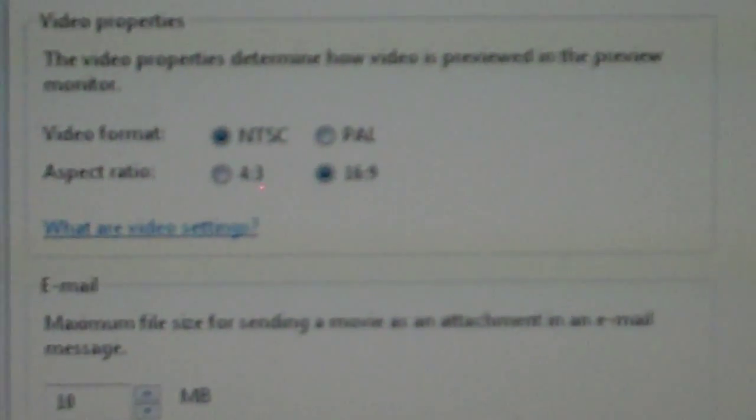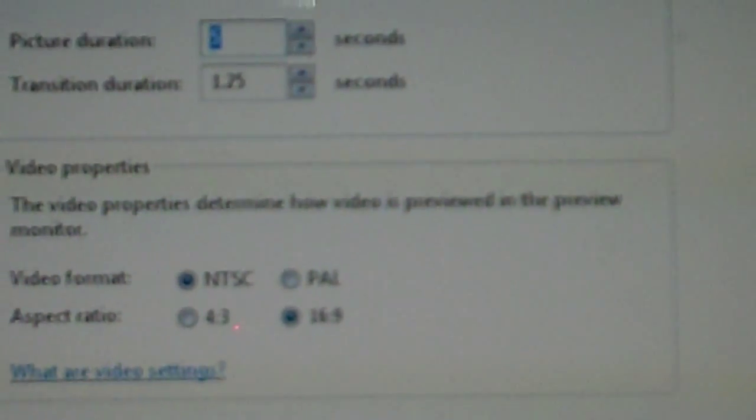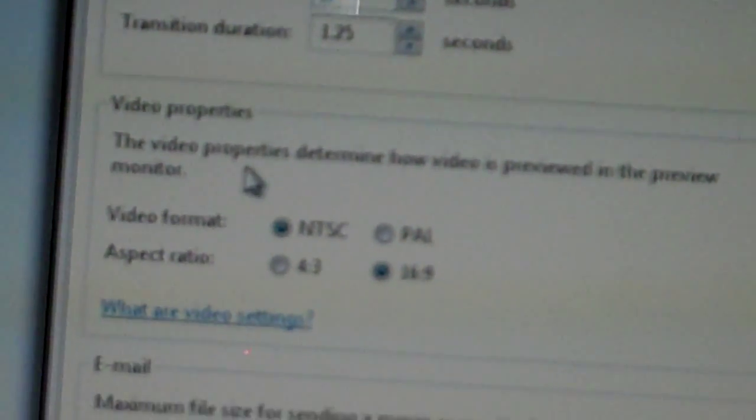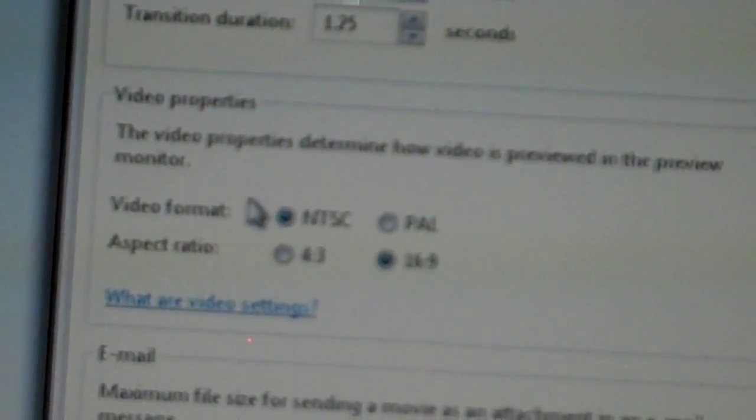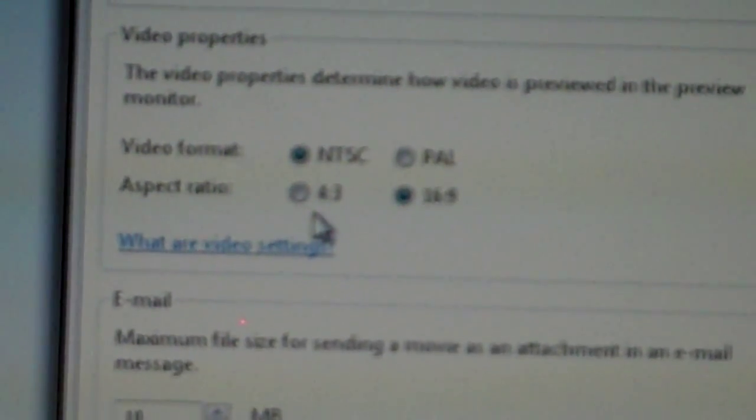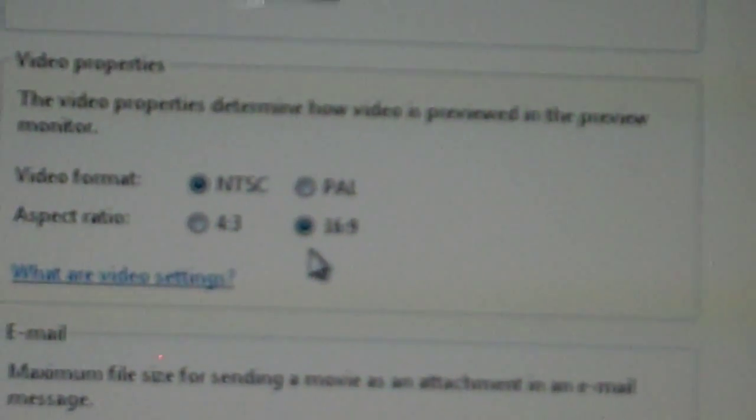And over here it should say NTSC on Video Format. That's good. You want to keep it at NTSC. And sometimes it's already preset on 4:3. Change it to 16:9 because 16:9 makes everything full screen.